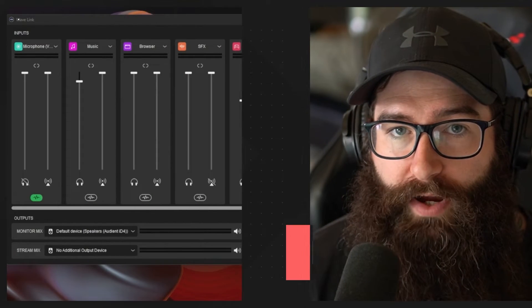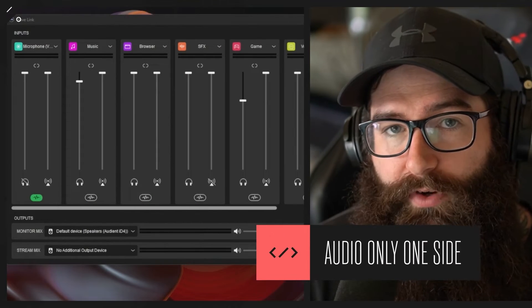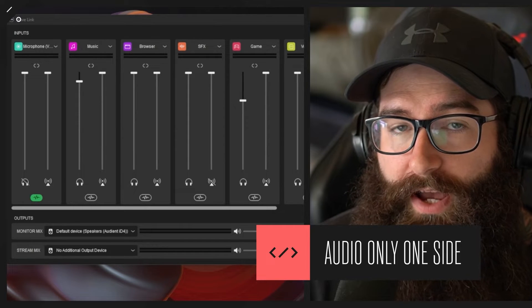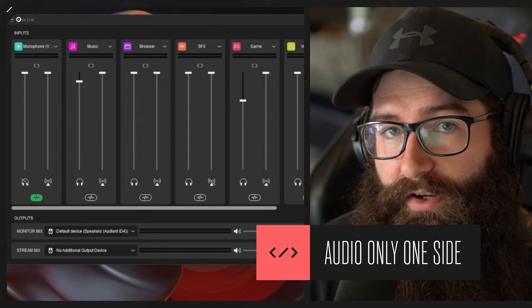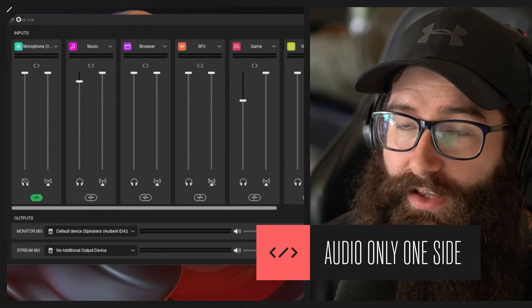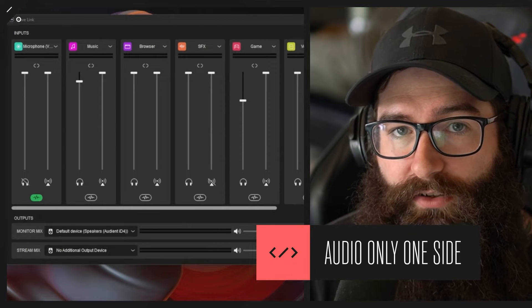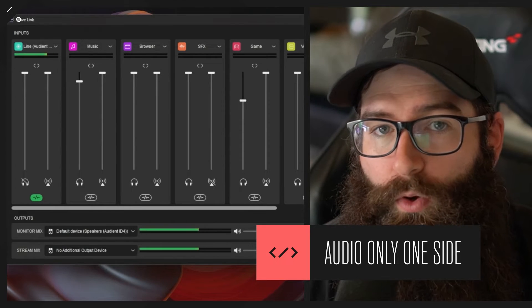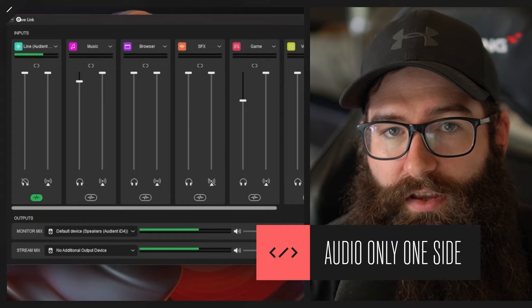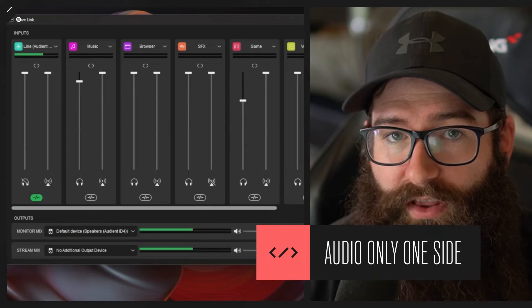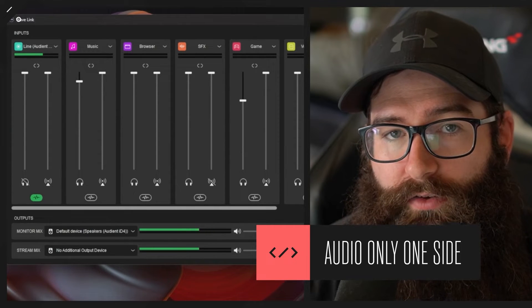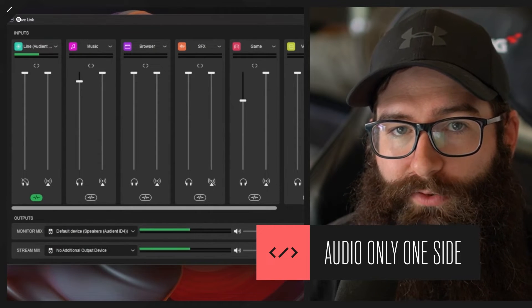First let's take a quick look at the issue. I'm going to demonstrate here with a digital mixer called Wavelink. On screen we have the Wavelink software and I'm going to switch microphones so you can see the signal on one side of the channel. Here's a quick audio example — you can hear it's only coming through the left speaker, so it's only got audio in a mono signal on one side.